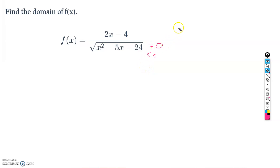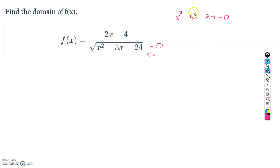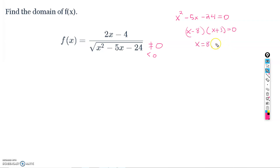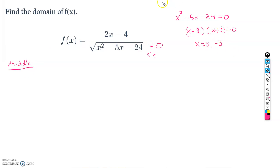We'll solve for the zeros and then check the intervals around those zeros. The expression under the square root is x² − 5x − 24. We need to know exactly when it equals zero. This factors into (x − 8)(x + 3), so the zeros occur at x = 8 and x = −3.